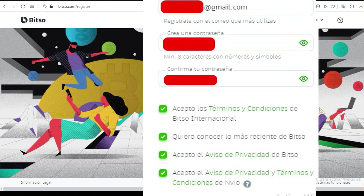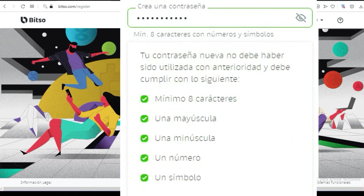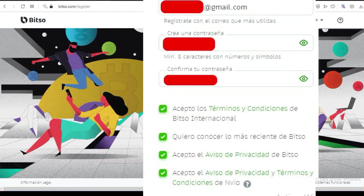Luego vas a crear una contraseña. Te sugiero que sea una contraseña segura: lleva letras mayúsculas, letras minúsculas, números y símbolos. También recomiendo que establezcas el segundo factor de seguridad con el Google Authenticator — es muy importante porque estás almacenando dinero.